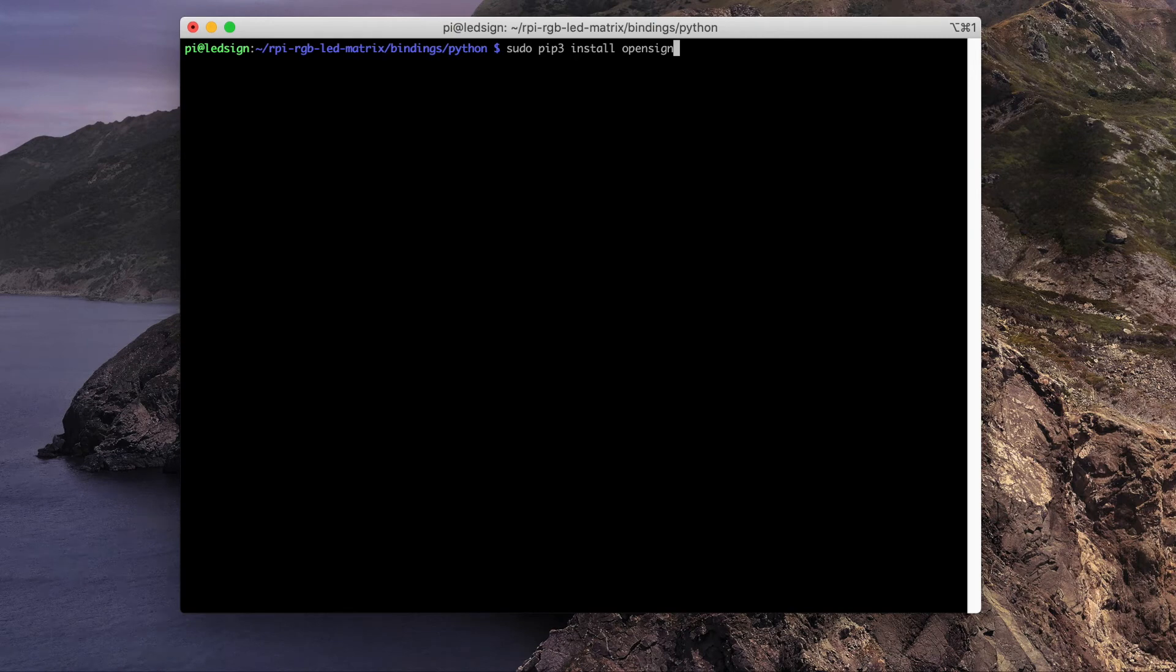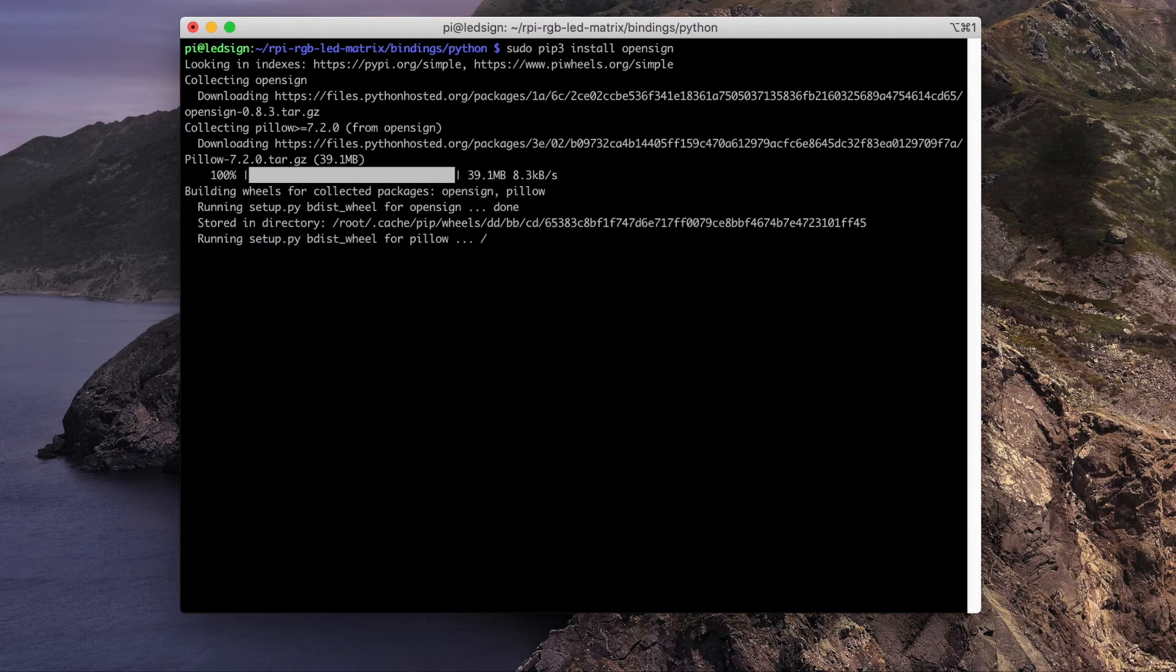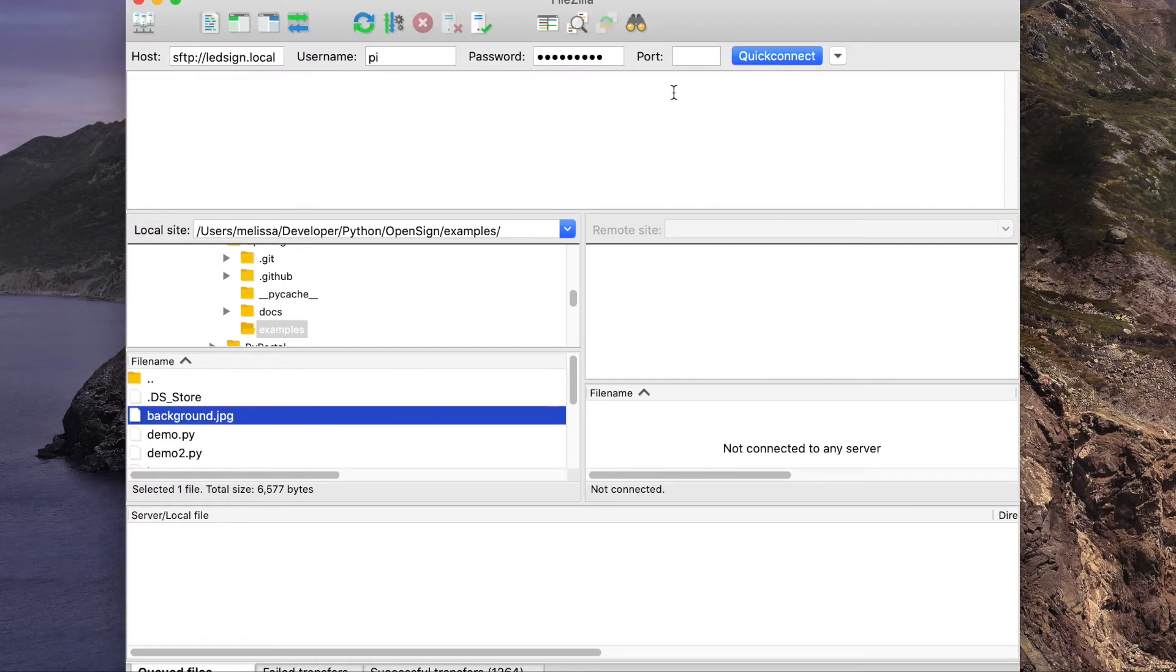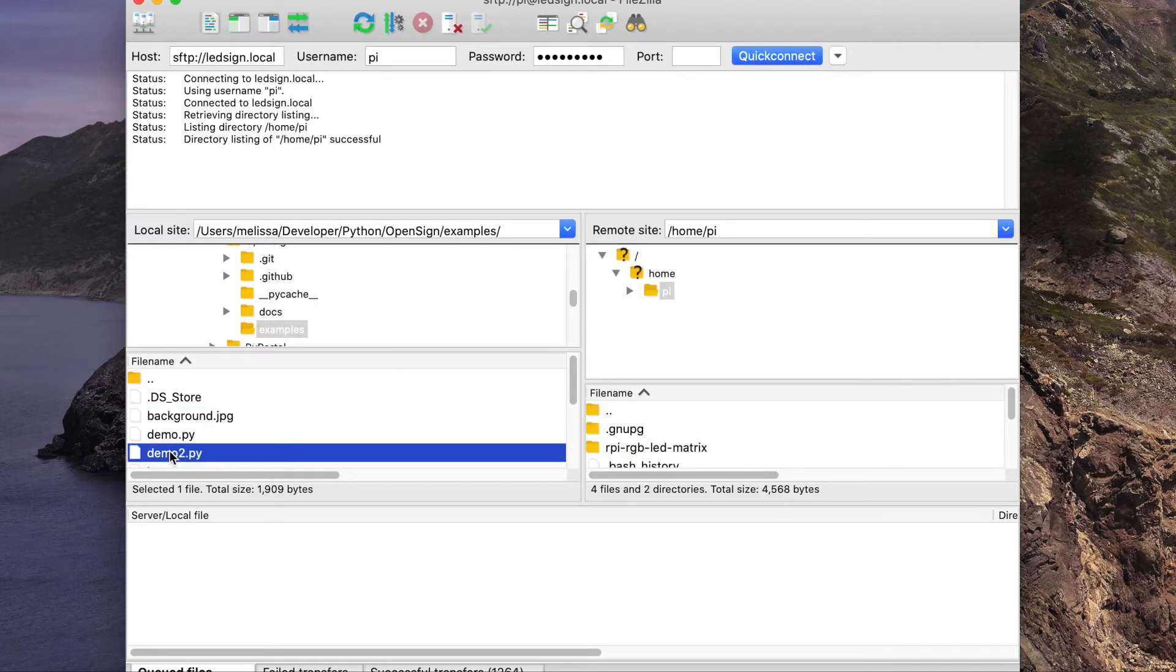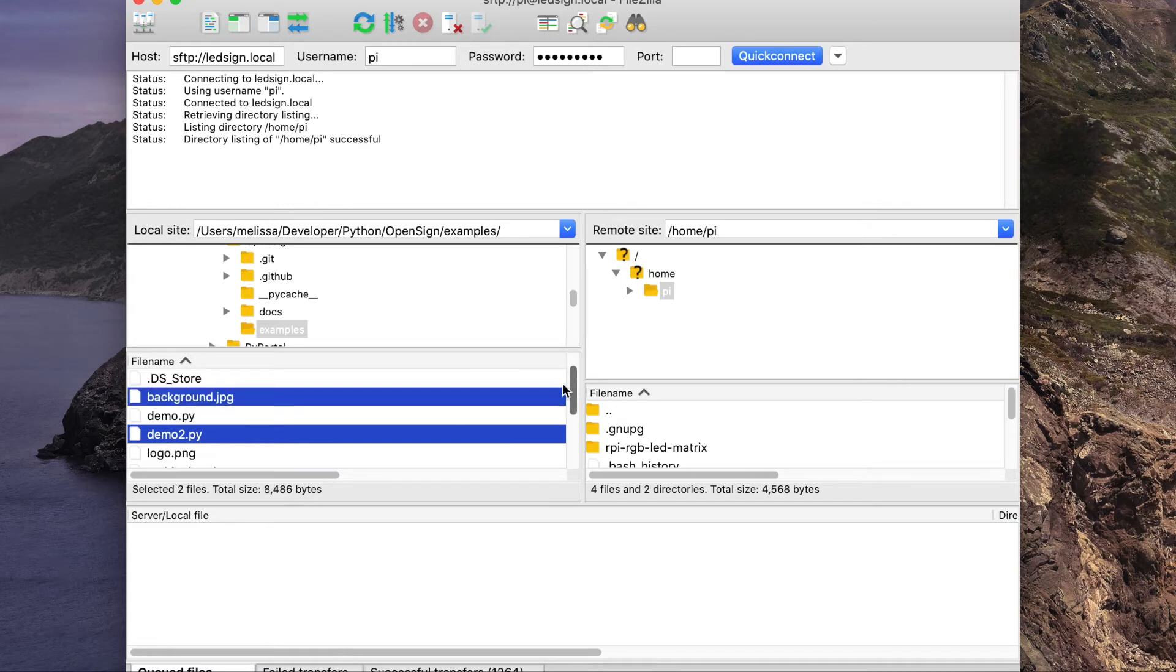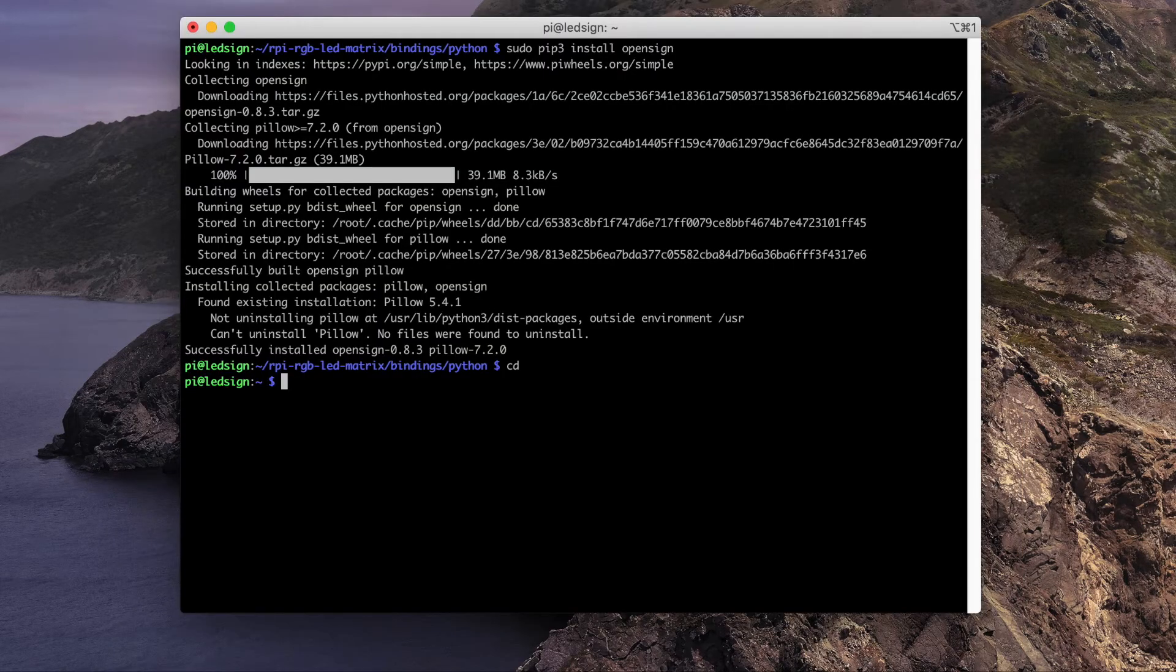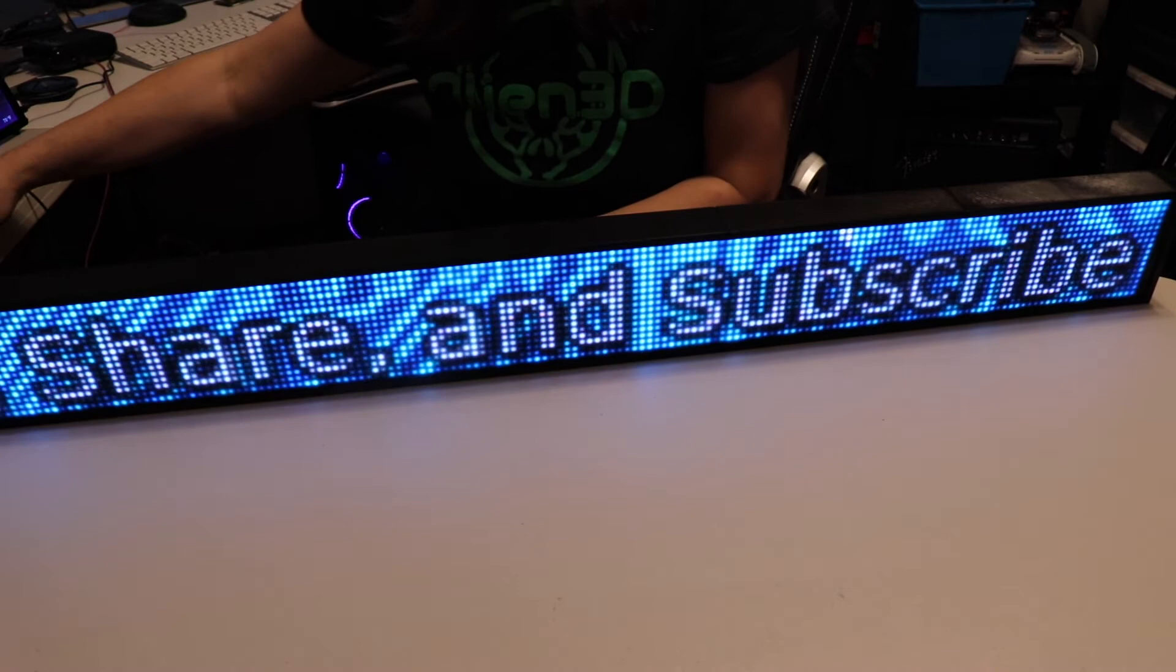And finally, we'll install OpenSign. Next, we'll connect to the Raspberry Pi. I'm going to upload Demo 2, the background, and the logo because Demo 2 uses those. Let's go ahead and test this out. As you can see, it's working.